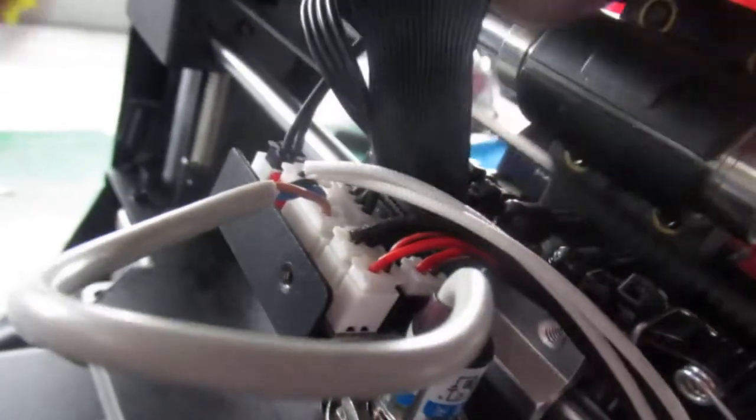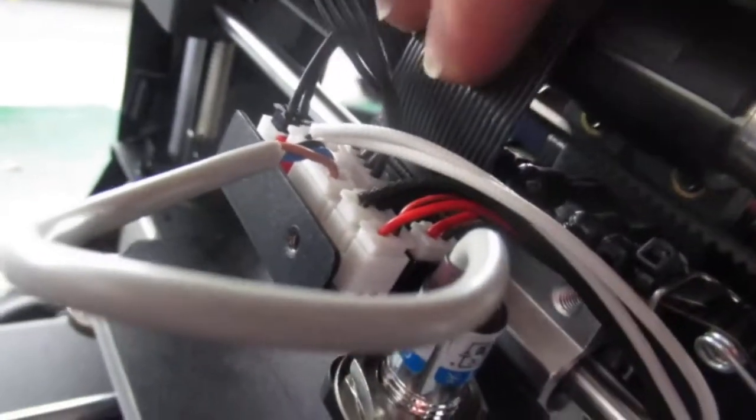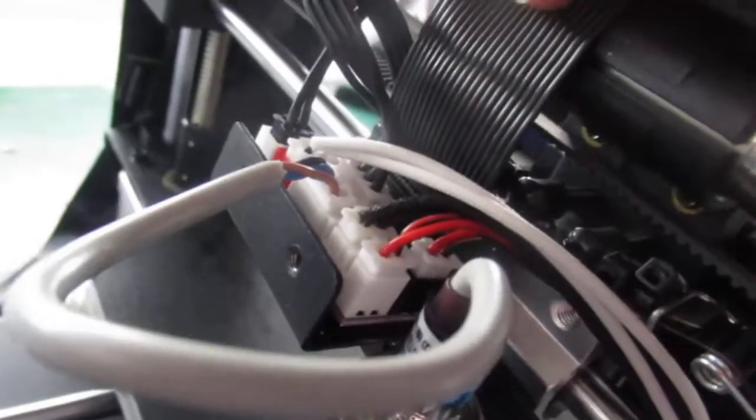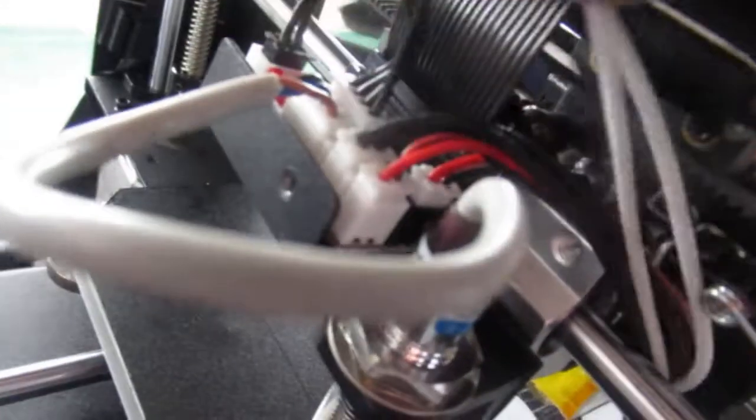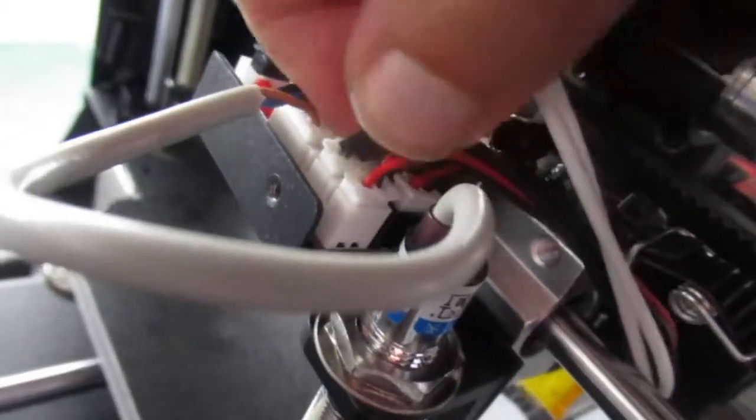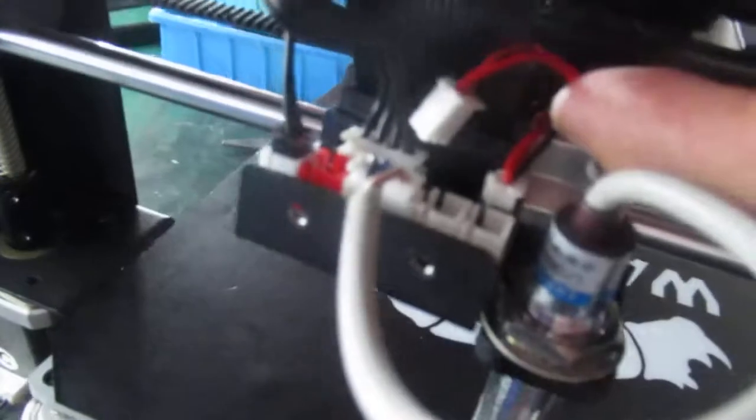And the second test, and more important, is first of all you remove the thermistor and the heating tube cable, and then I want you to swap these two cable fans.